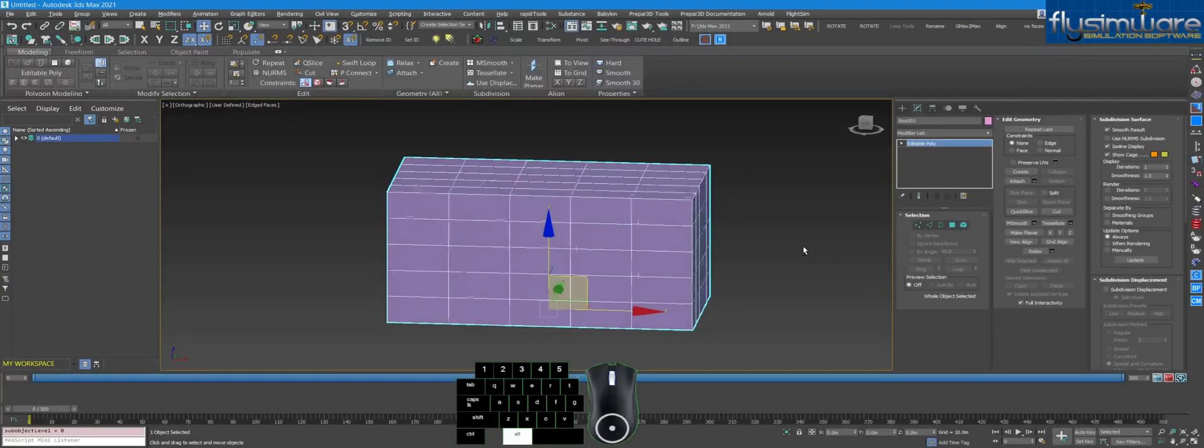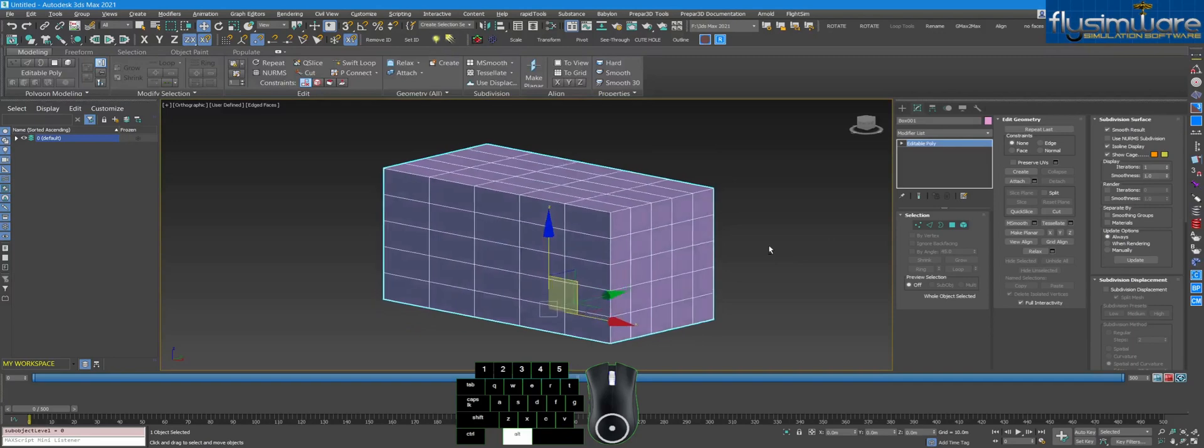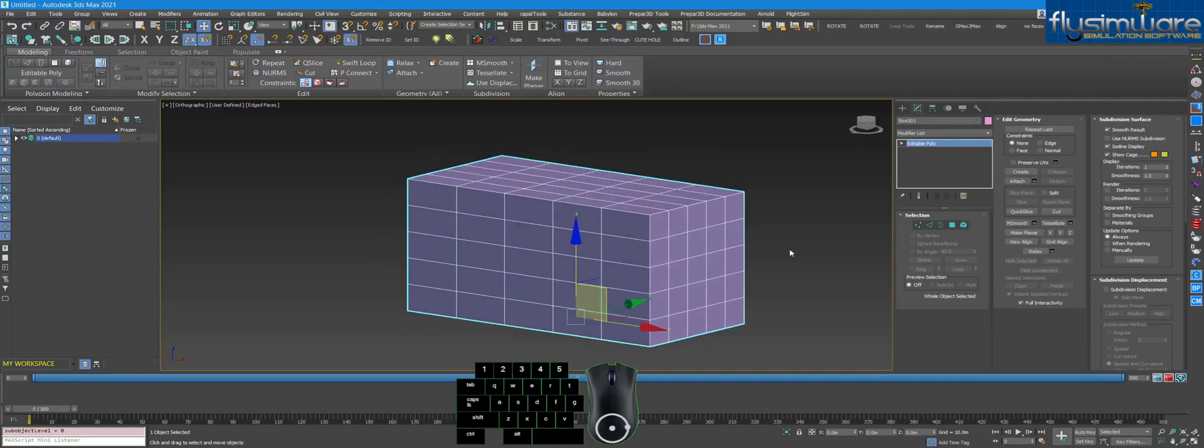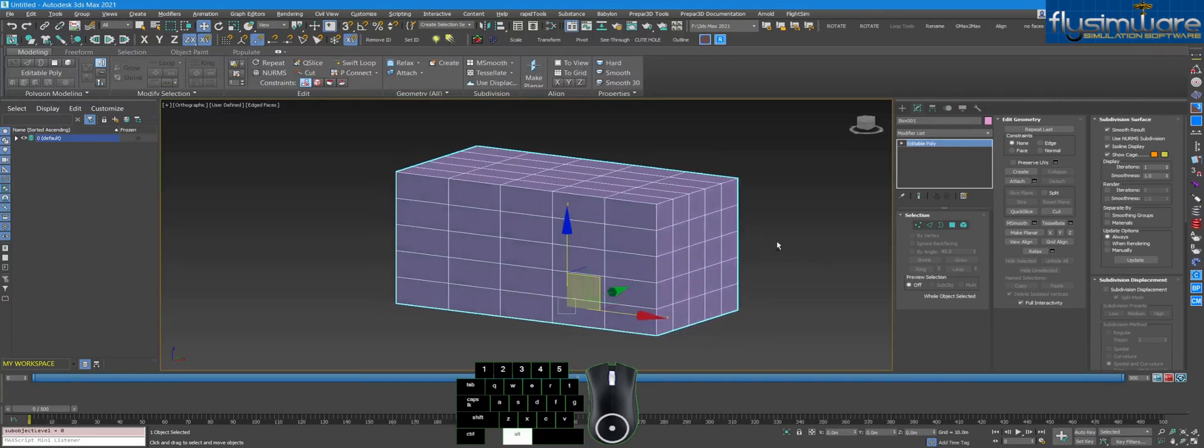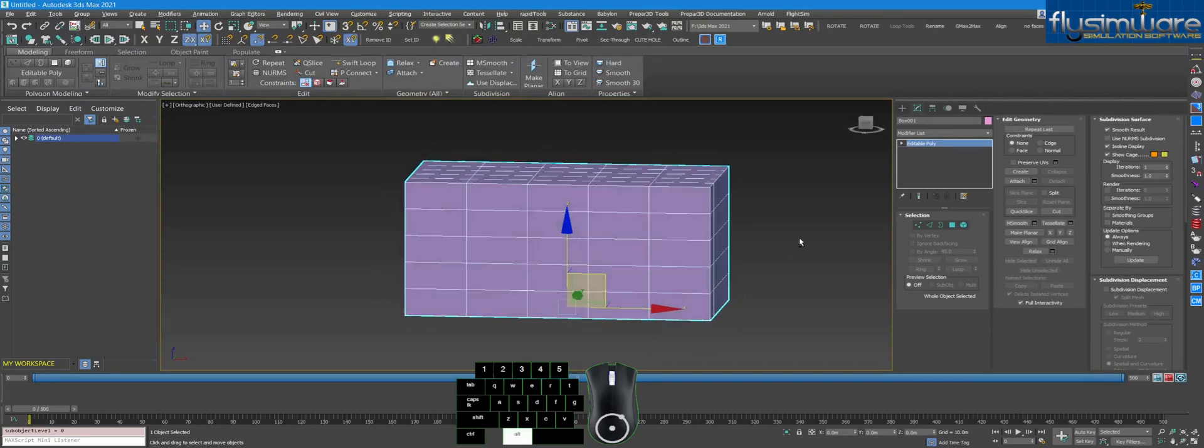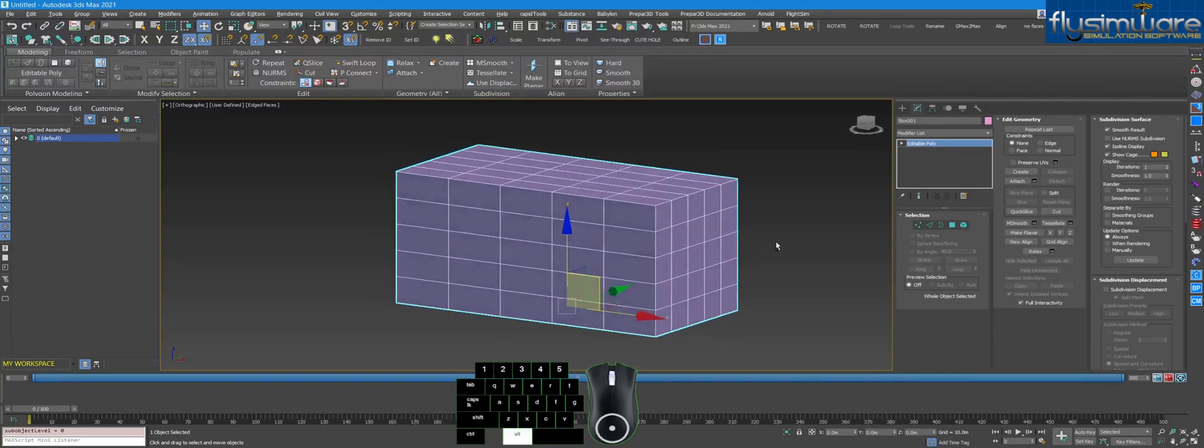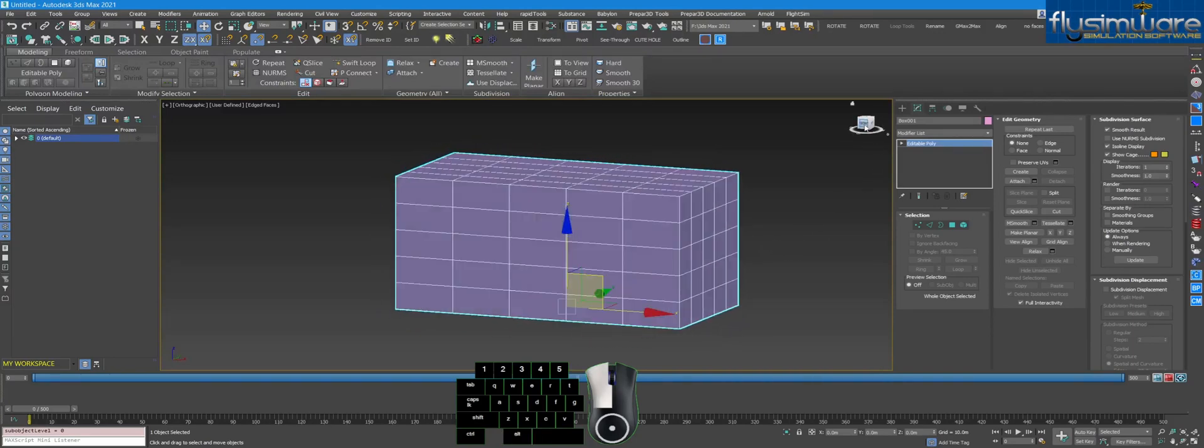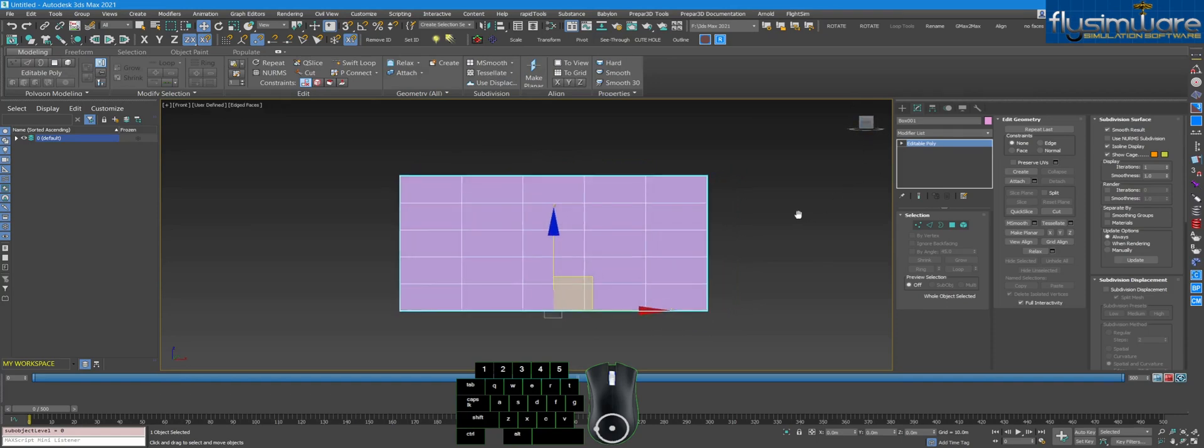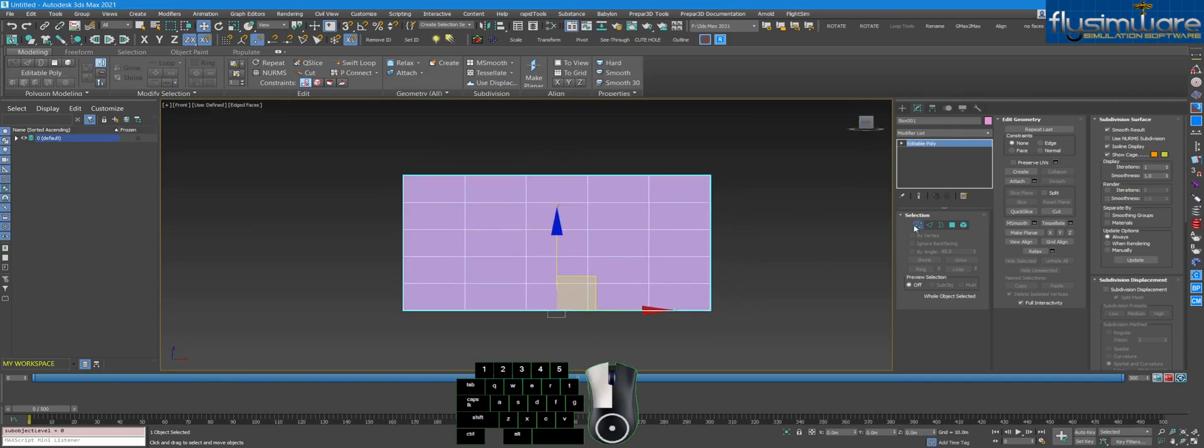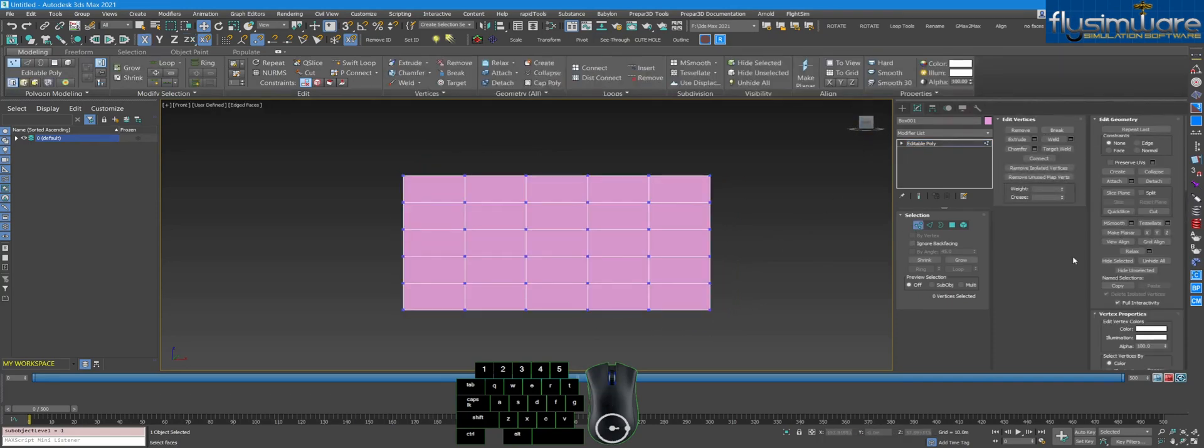Here's a quick tutorial on how to make some quick cuts and slices into objects. So we'll take this box here, I'll put it in a side profile, turn on Vertex, and over here you will see Slice Plane and Quick Slice.